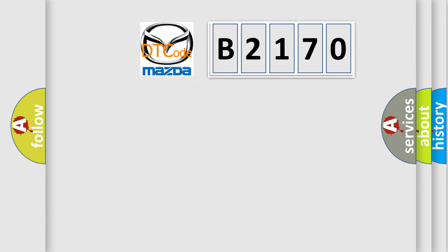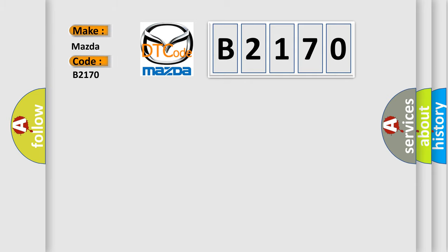So, what does the diagnostic trouble code B2170 interpret specifically for Mazda car manufacturers?